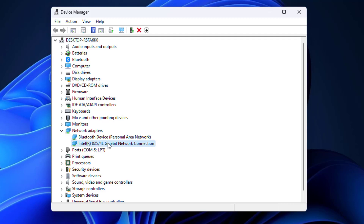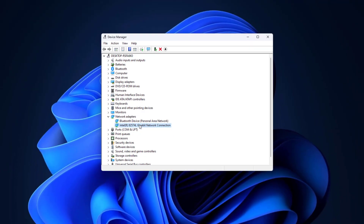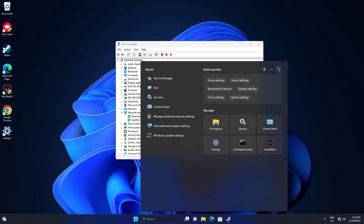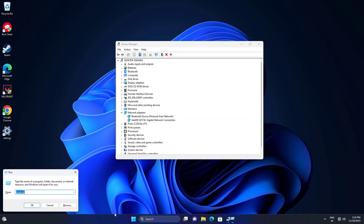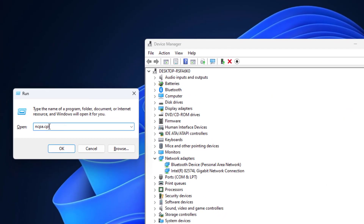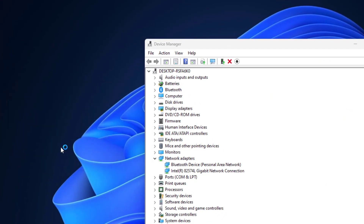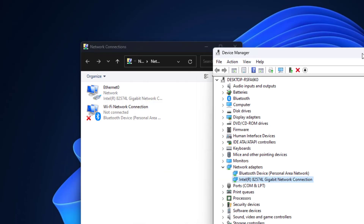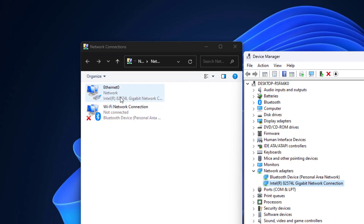You can find your network adapter by using this run command. Enter this command and press Enter. I am using Ethernet, so this Intel R82574L Gigabit Network Connection is my network adapter.